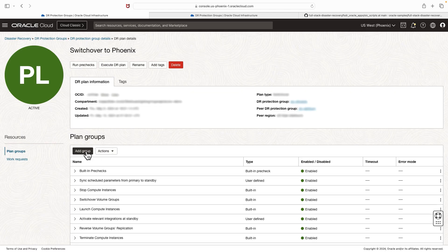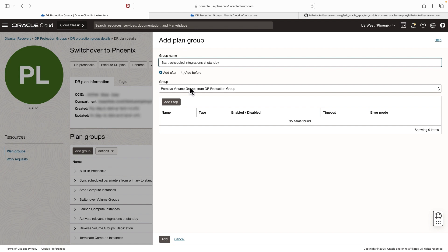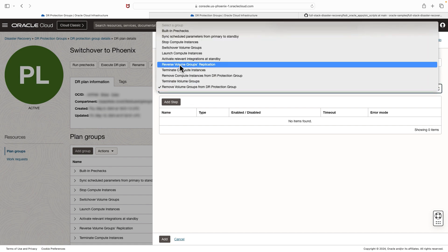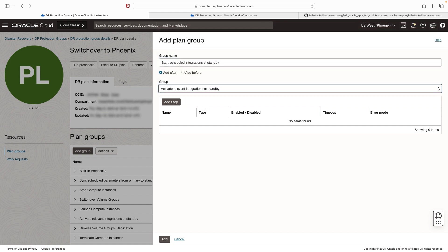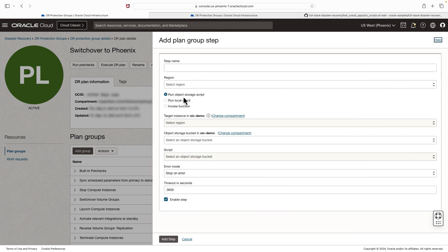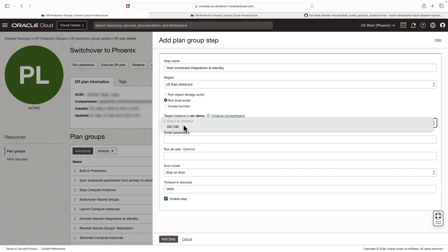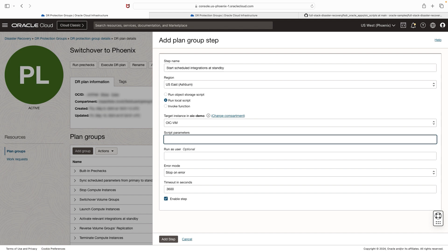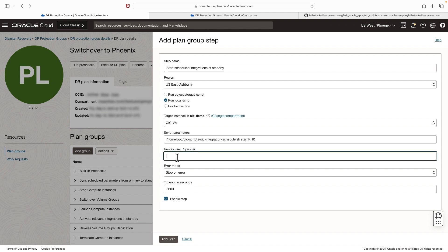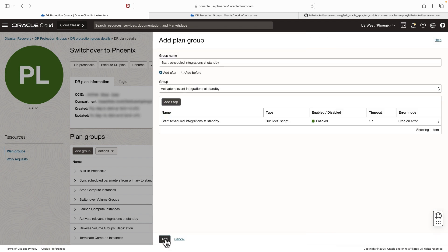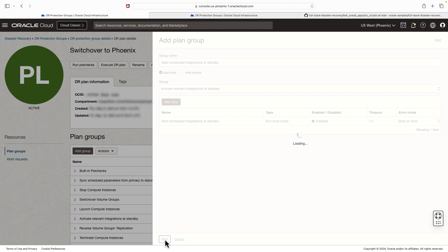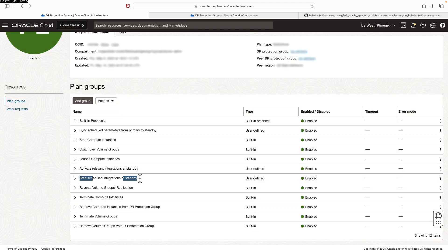Now let's add the next plan group. Click add group and provide the group name. This has to be placed after 'Activate relevant integrations at standby'. Hit add step, provide the step name, select the compute instance, provide the options and parameters, run as OPC, then click add step. After verifying, hit add. The 'Start schedule integrations at standby' user-defined group has been added.